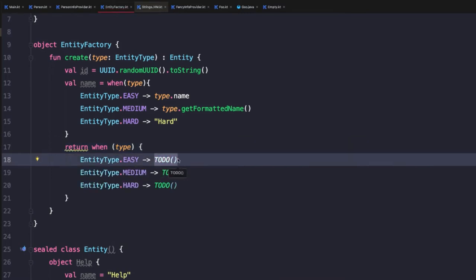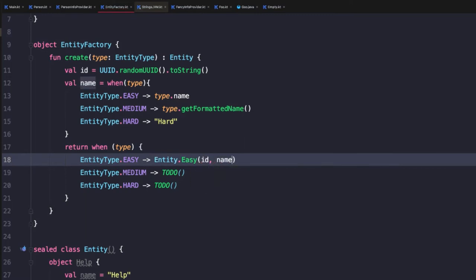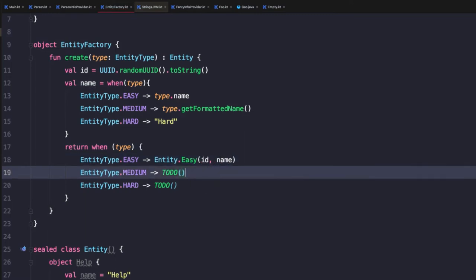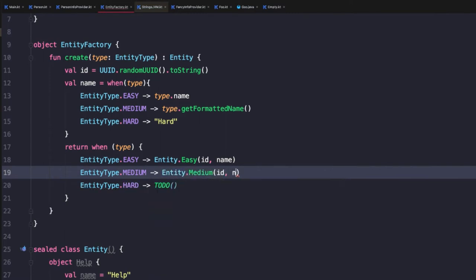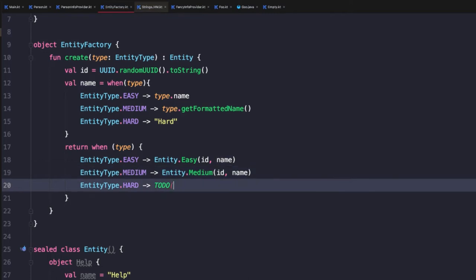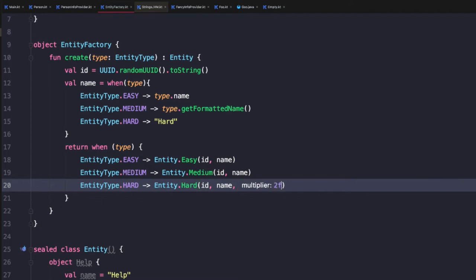And so when we have an easy type, we want to instantiate an instance of the easy class. So to do that, we'll type easy and then we will pass an ID and name. And similarly for medium type entity.medium, ID, name. And now for hard, once again, we'll pass entity.hard ID, name. But now again, we have this additional property type and the compiler recognizes that. So for now we'll just pass in 2F as our multiplier.